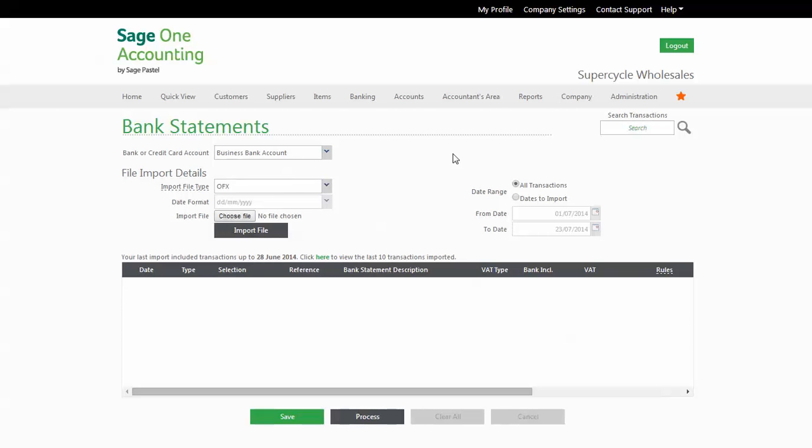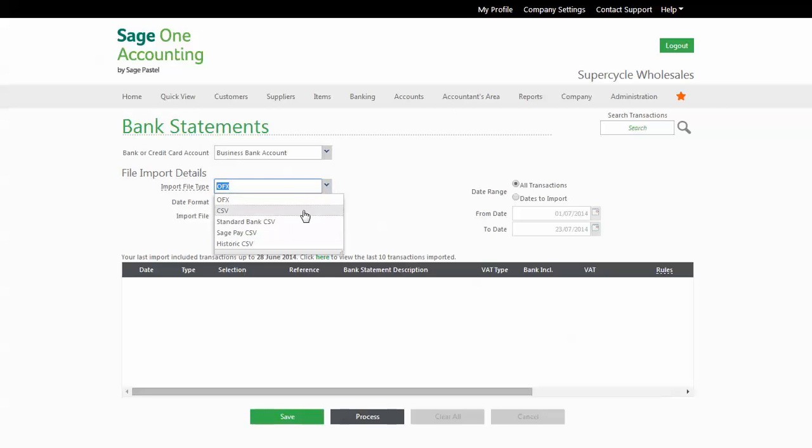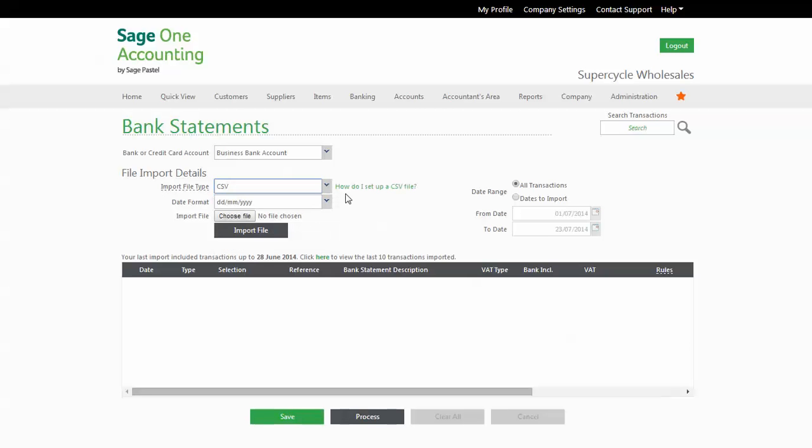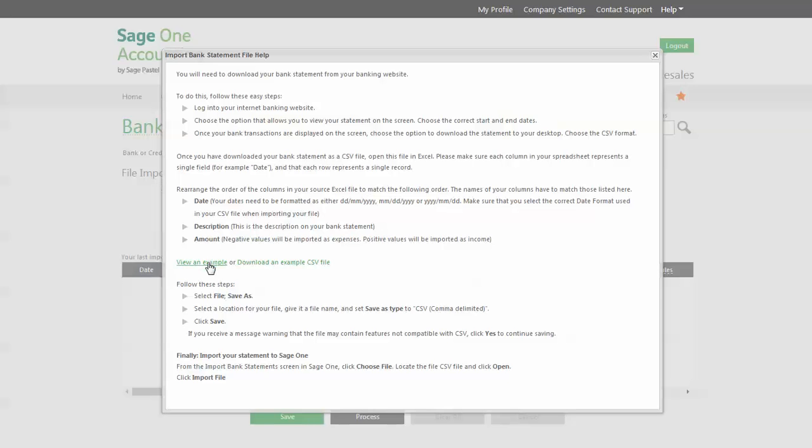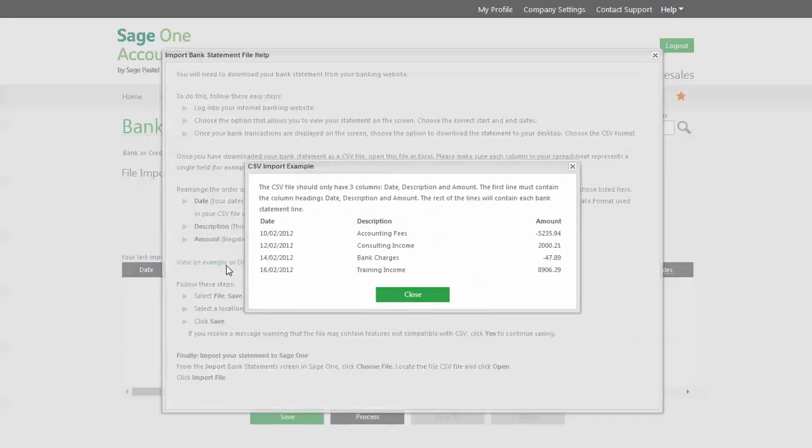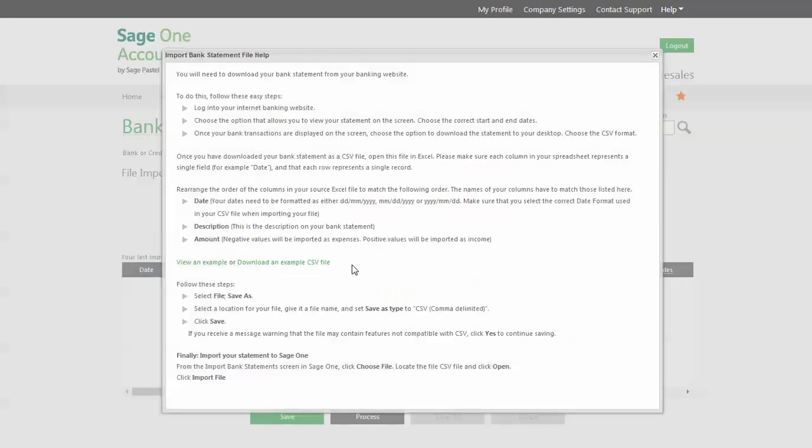We deal with two types of files from your bank, either the OFX format or the CSV format. If your bank gives you the choice, we recommend the OFX format as it requires no editing before you import it into our system. Should this option not be available, we provide guidance on making sure the CSV format is correct, including an example as well as an example file that you can download.